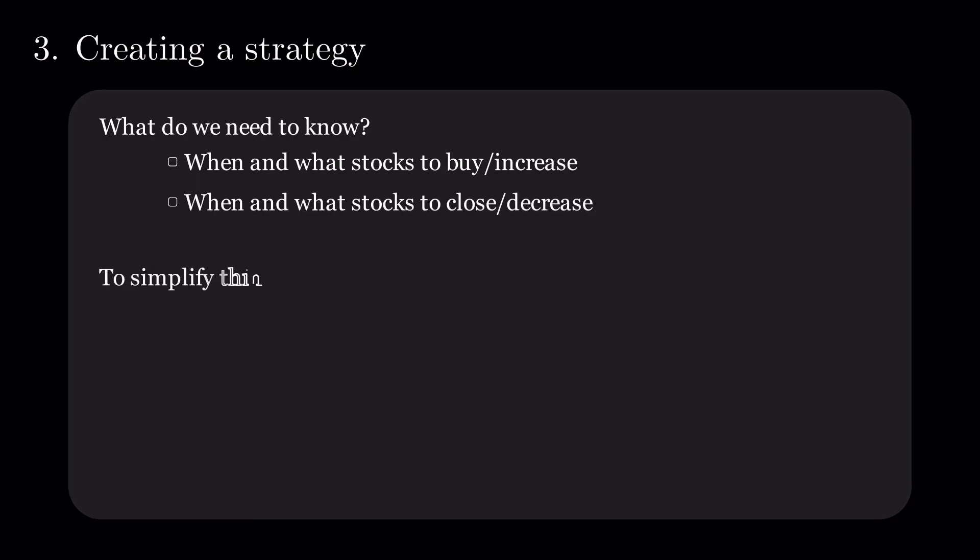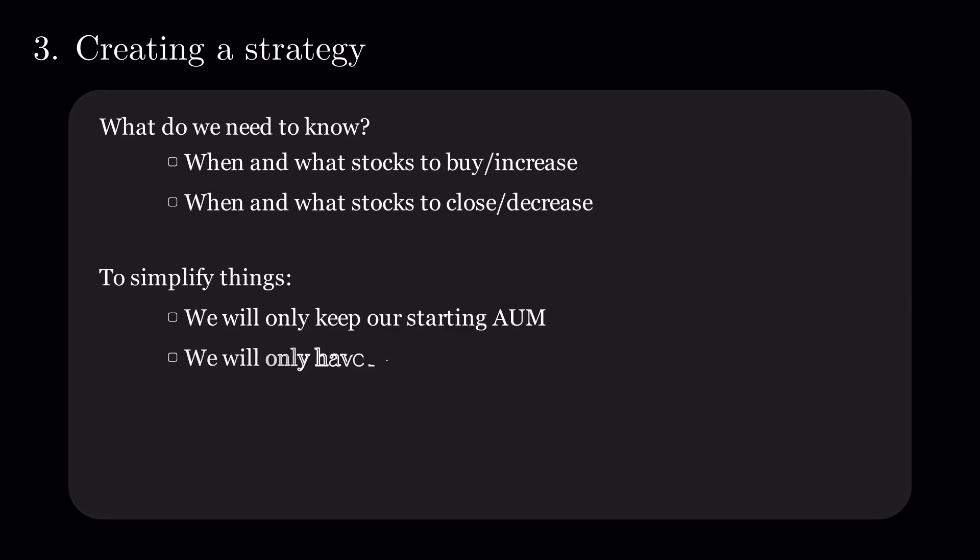We can simplify things a bit. We will only keep our starting AUM. Whenever a new episode mentions a stock, we will rebalance our positions by trimming the existing ones. We will only have long, unleveraged positions. The idea is that any mention on South Park is a signal to buy, regardless of the positive or negative connotations in the episode.